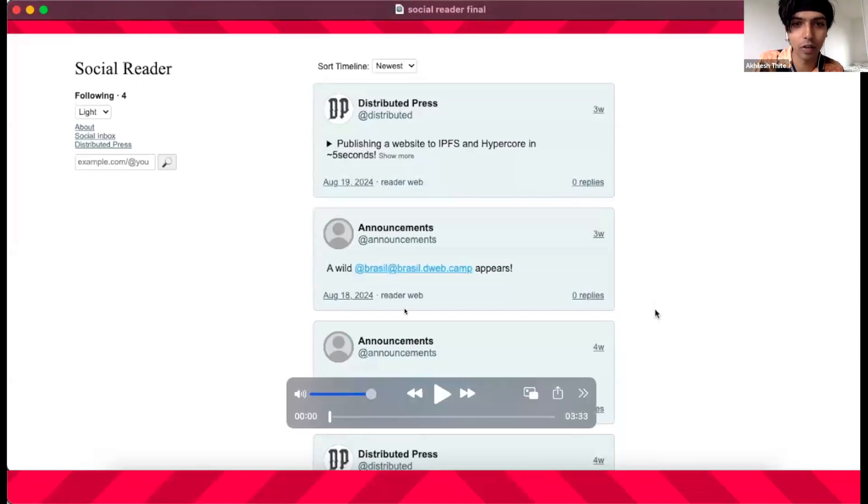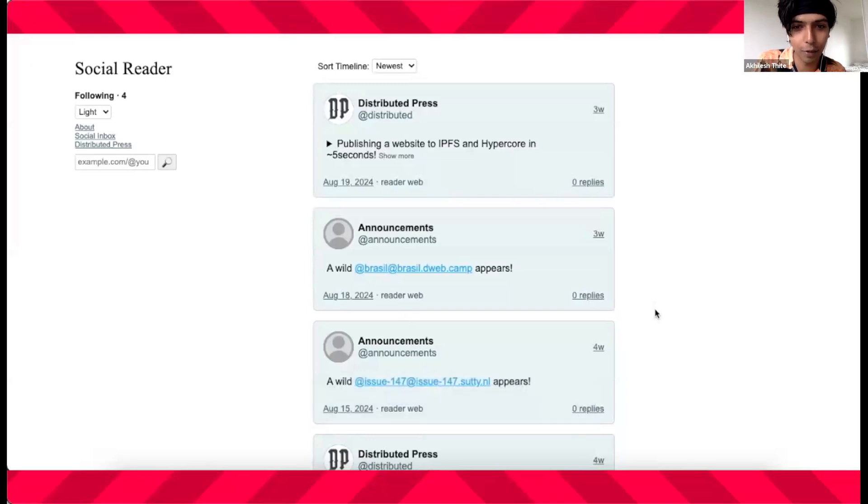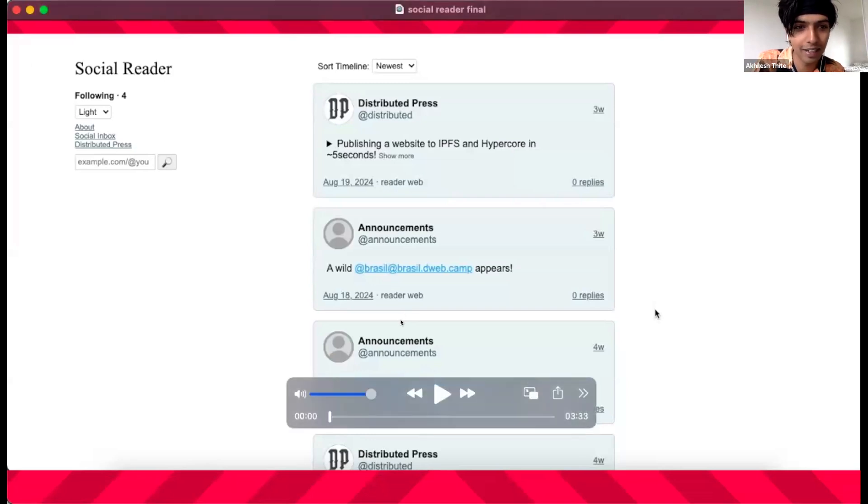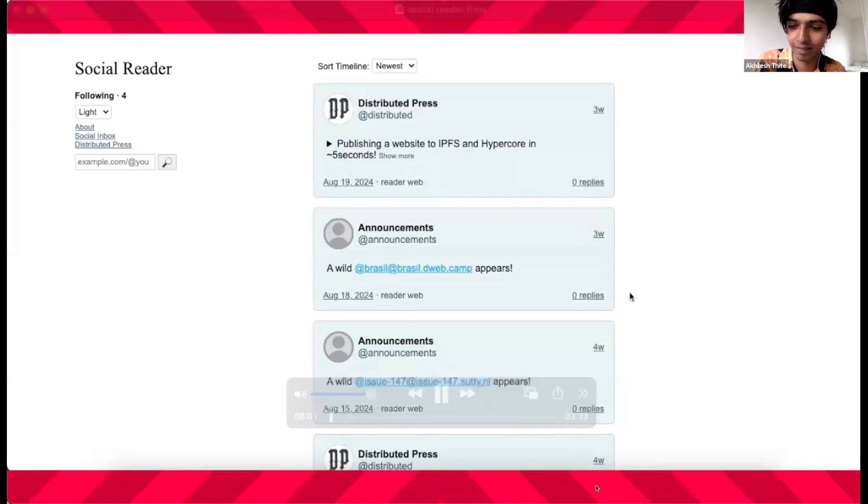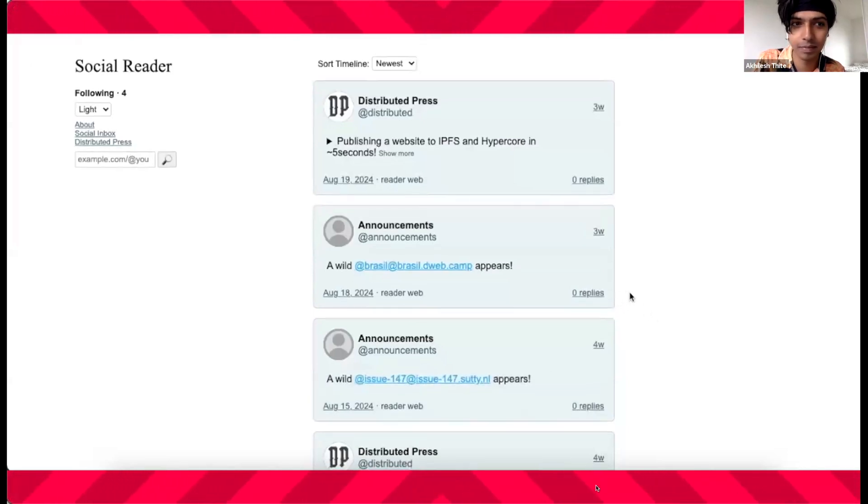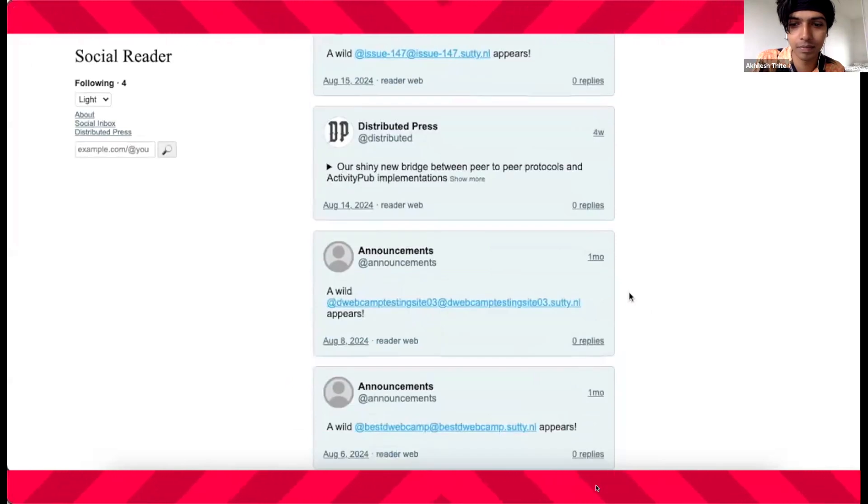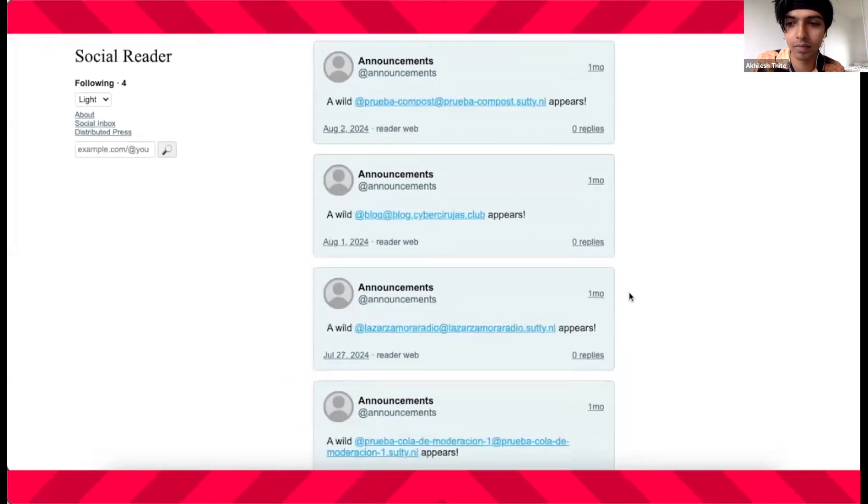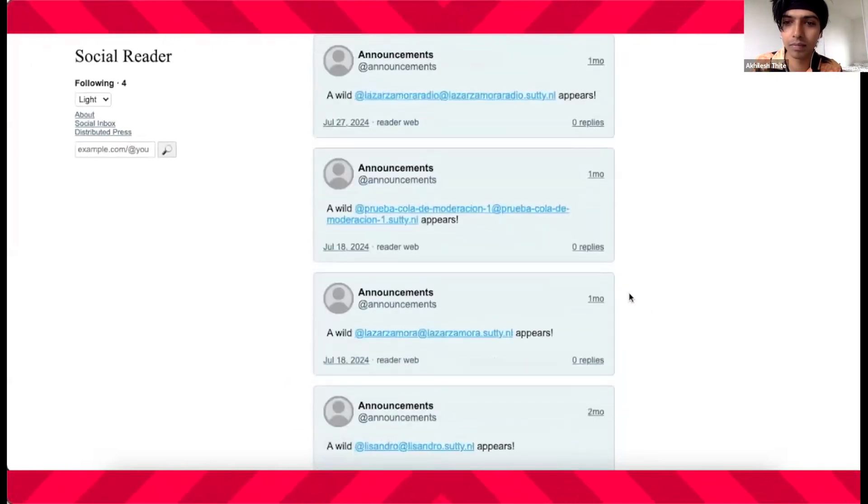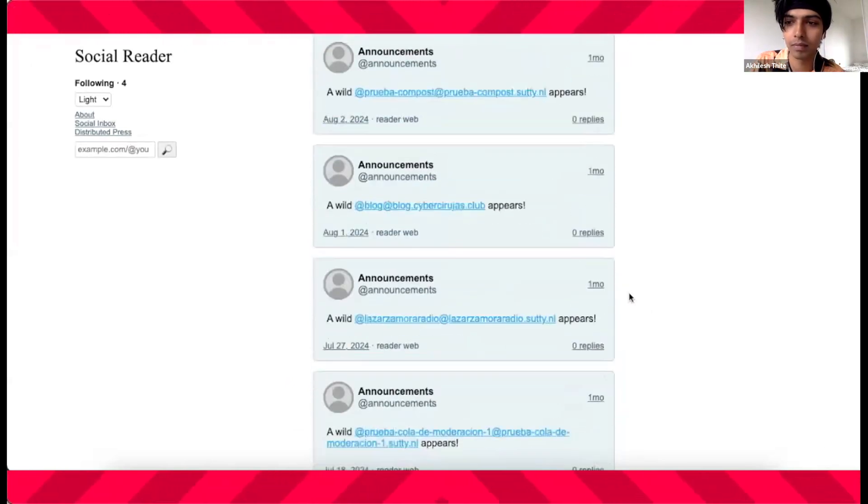We have prepared a demo video that I'm going to play. Don't worry, it's under five minutes. So, enjoy. Hi everyone, we're so excited to walk you through Social Reader, your very own P2P offline-first customized ActivityPub client.